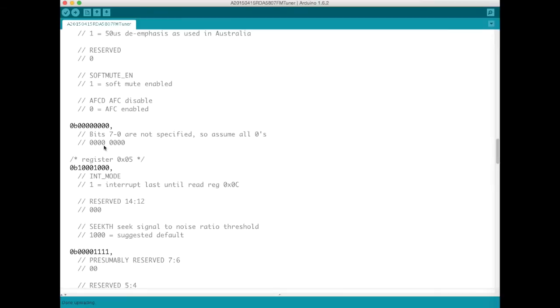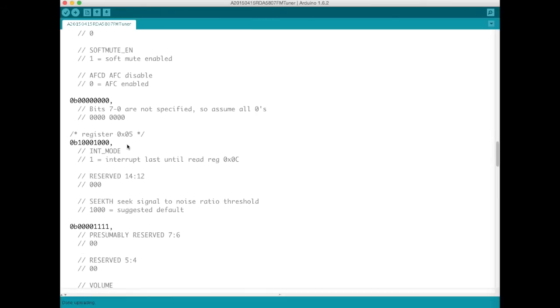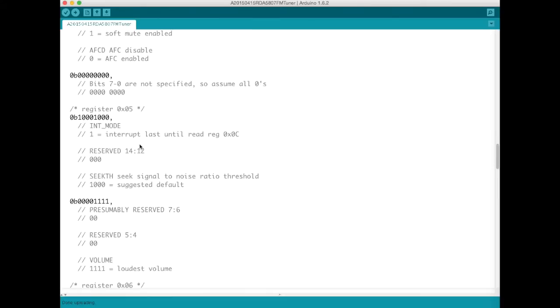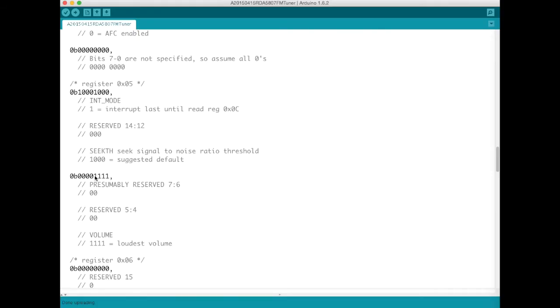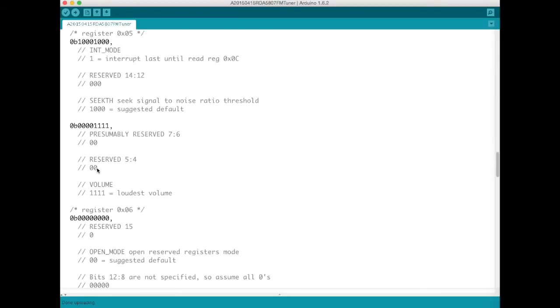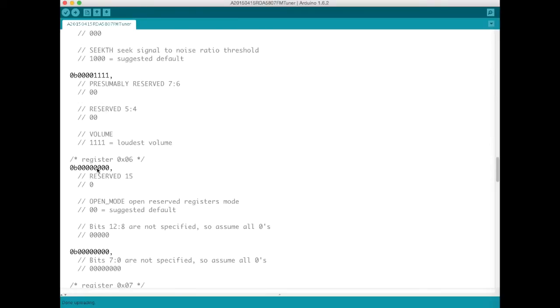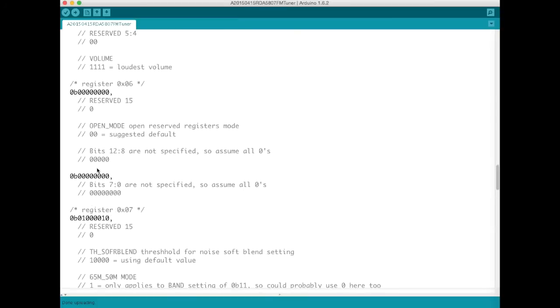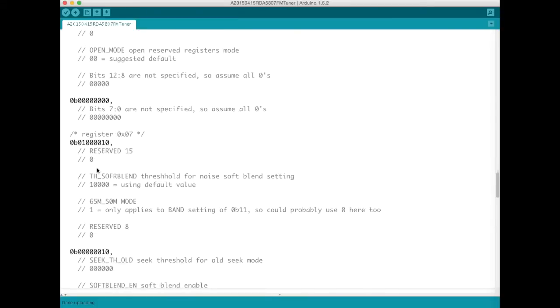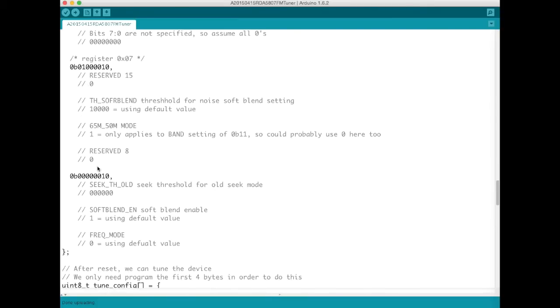Scrolling down further these bits are all not specified so I'm assuming 0. And if we scroll down a little bit further I've pretty much gone with default suggested in the data sheet here. And yeah there isn't a heck of a lot more to it.